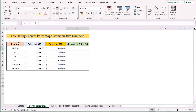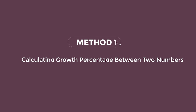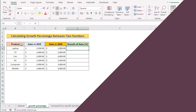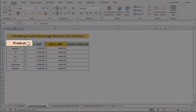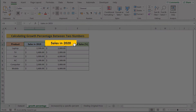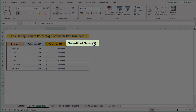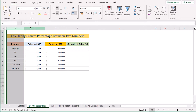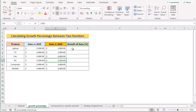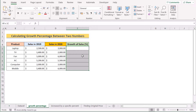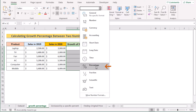In our first case, we want to calculate growth percentage between two numbers. We have product, sales in 2019, sales in 2020, and growth of sales percentage in columns B, C, D, and E. Our main target is to calculate the growth percentage. To do that, at first we select the whole column and go to the Home tab, then in the Number section we have to select the Percentage option.